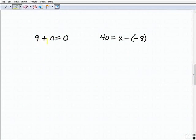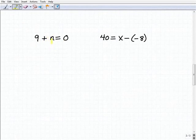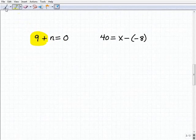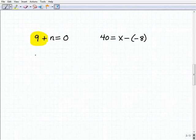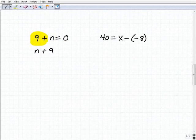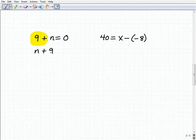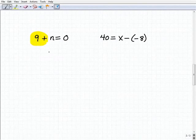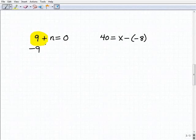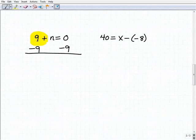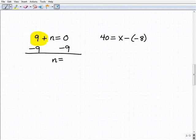Here I have 9 plus n equals 0. What inverse operation do I want to use to get n by itself? I have 9 being added to n — it might look easier if we wrote it as n plus 9, which is the same thing. So I'm going to subtract 9 from both sides of the equation. Adding down: the 9s go away on the left-hand side — 9 plus negative 9 is 0, n plus nothing is n. And 0 plus negative 9 is negative 9. That's our solution.